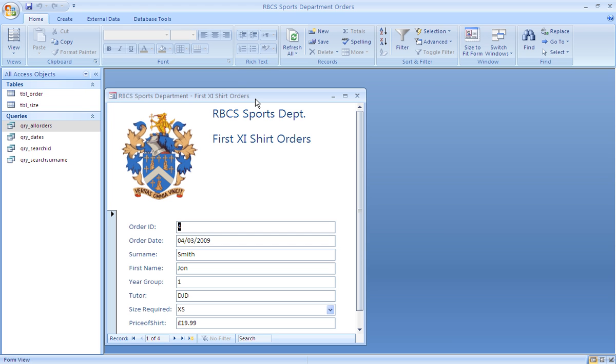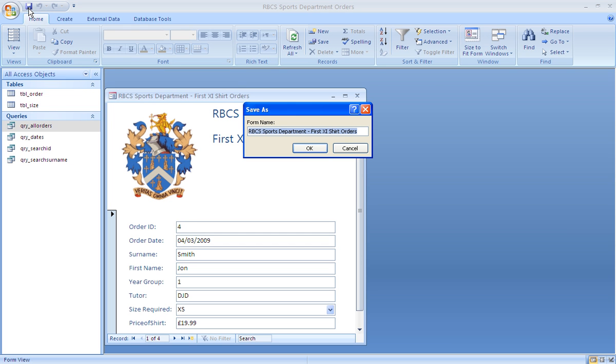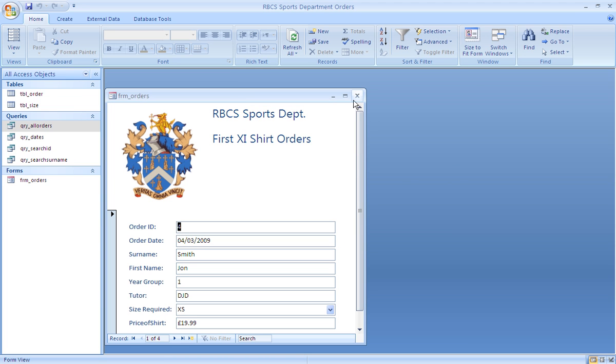We're going to save that form again under a slightly more appropriate title. We can close it and we're done.